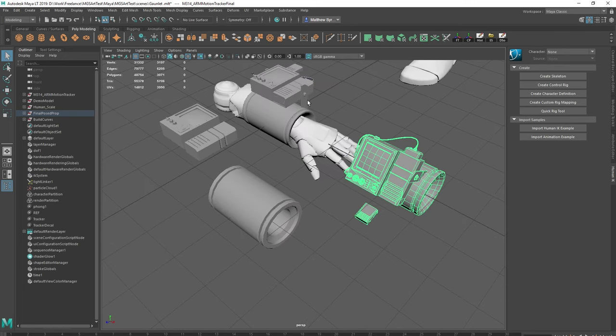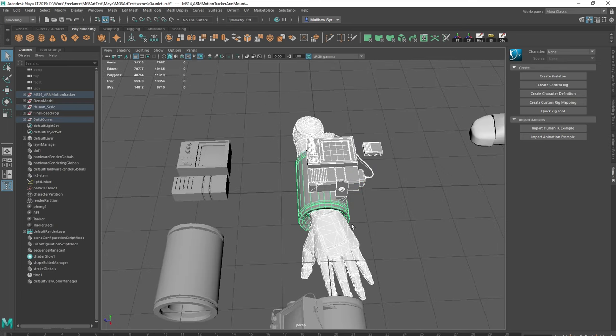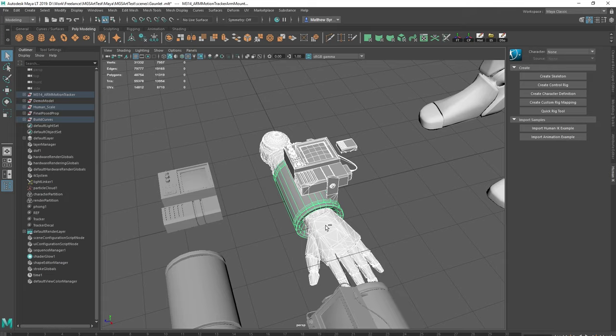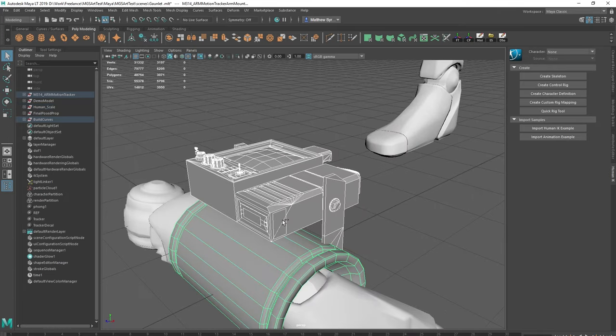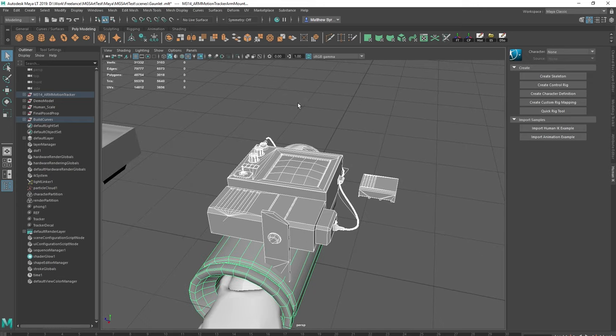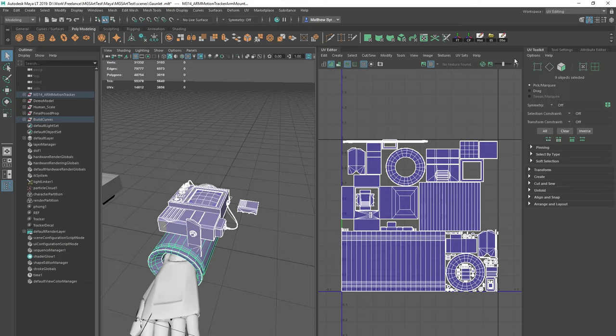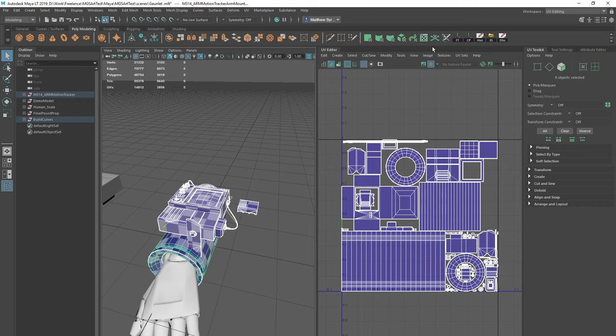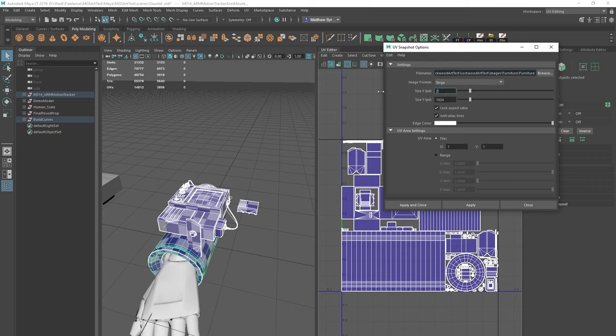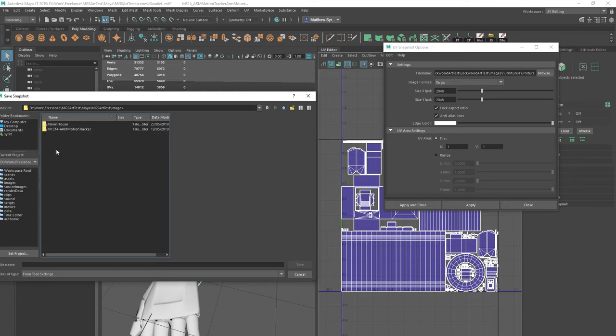But to begin with what we're going to do is we're going to get the UVs out first. So what I need to do is I'm just going to select all of these and just go to the UV editor. And I'm going to create a new UV snapshot with the items that I need. So let's have a look at this. I'm going to change this. I'm just off screen at the moment.